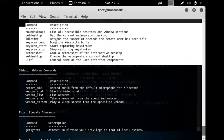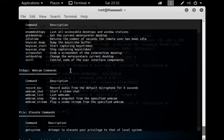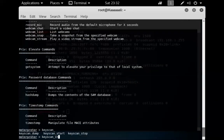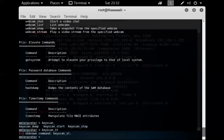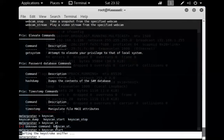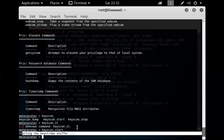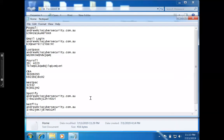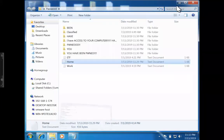I'll run 'keyscan_start' — and the keystroke injection has started. Now as a user, if I go to PayPal or any website, all keystrokes are being captured silently in the background.